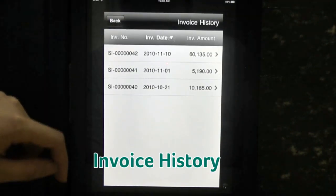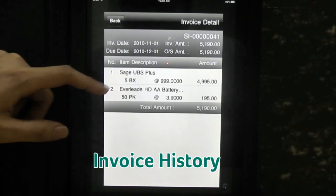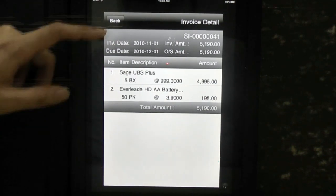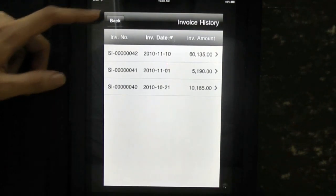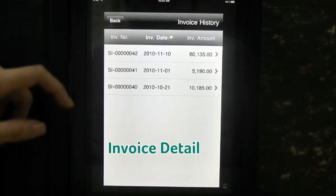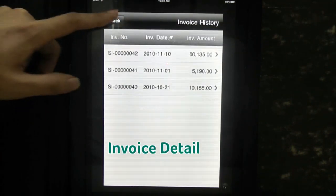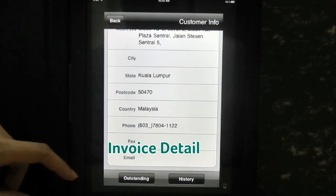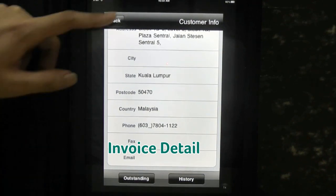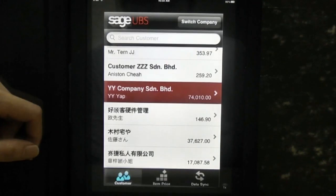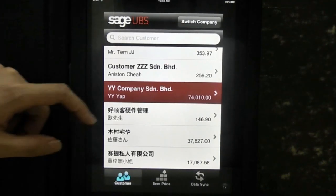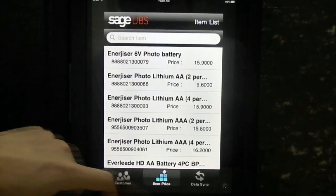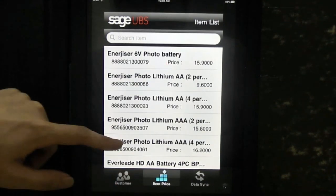Tap on the history button to see all invoices for this customer. You can tap further to see the invoice details, which will show you the item, quantity ordered, and price. You can always tap on the back button to return to the previous screen.